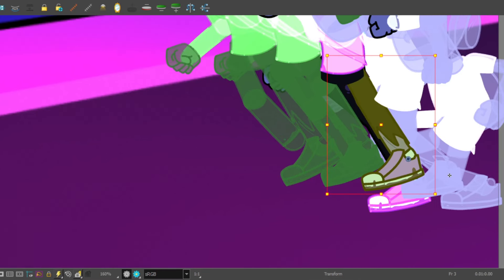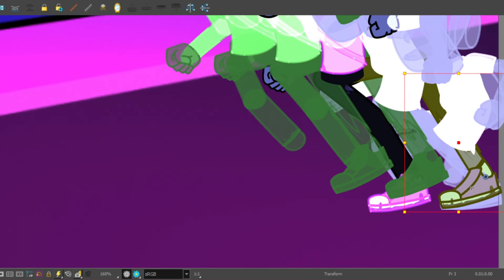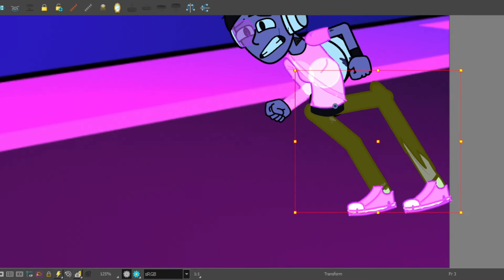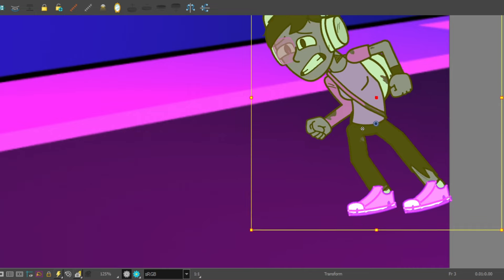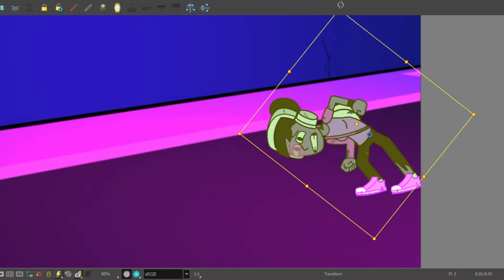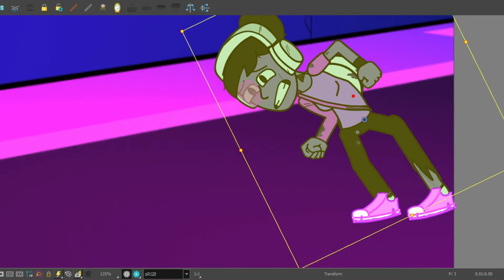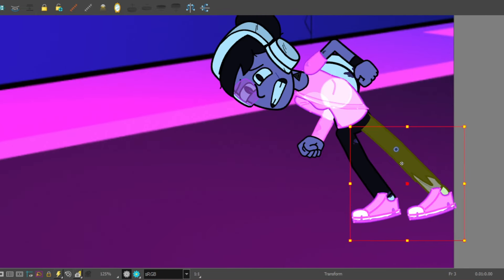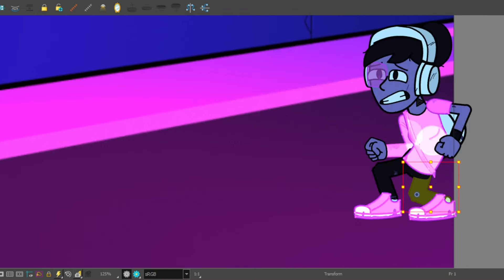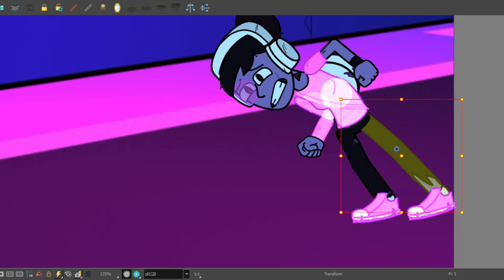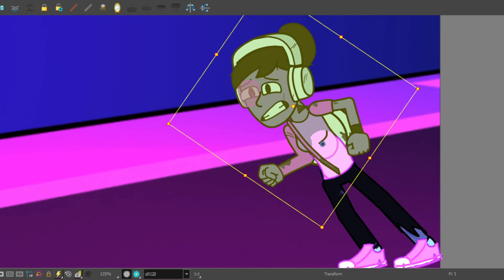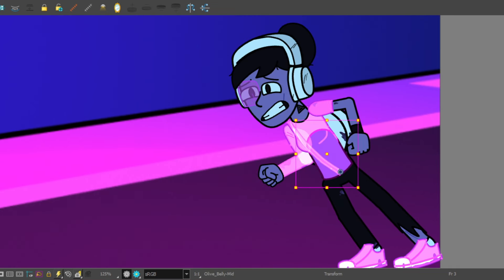Can AI replace animators? That is the question that a lot of people have been asking and talking about for like the past year or two years. You know, I thought why don't I chip in? I am an animator after all, so I can put in my perspective.